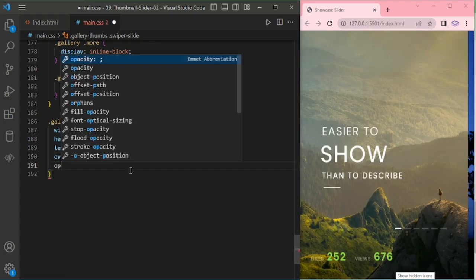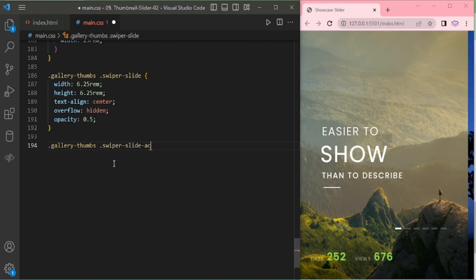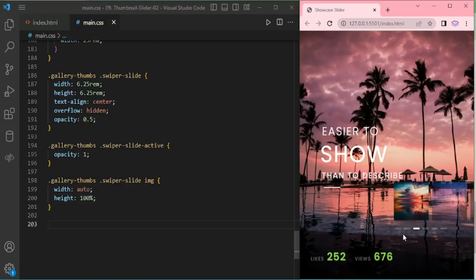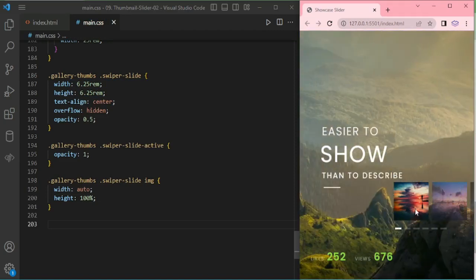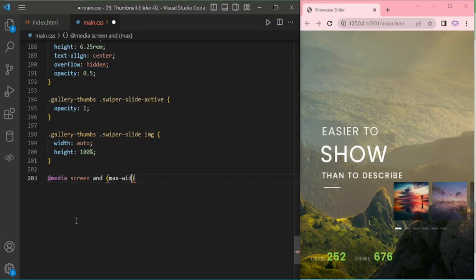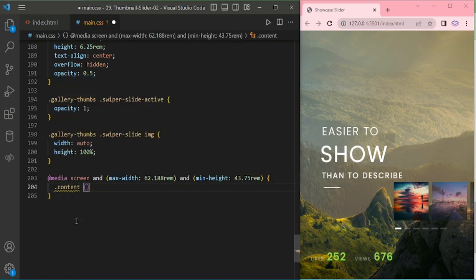And the gallery thumb width 25rem. Now adding swiper slide of thumbnail: width 6.25rem, height 6.25rem, text-align center, overflow hidden, and opacity 0.5. The active swiper slide gets opacity 1. We are adding swiper slide image of the thumbnail: width auto, height 100%. And adding some media query for max-width 62.188rem, max-height 43.75rem, adding for content top 30% and transform translateY minus 30%.